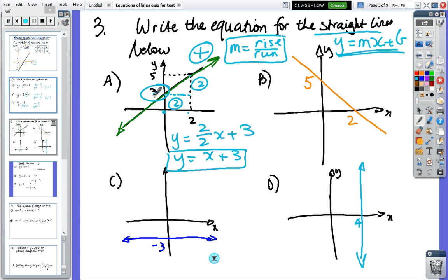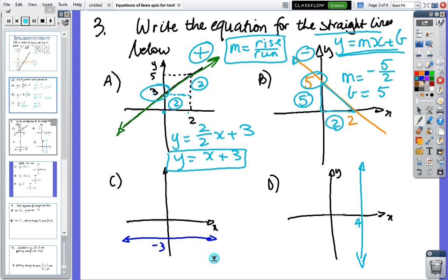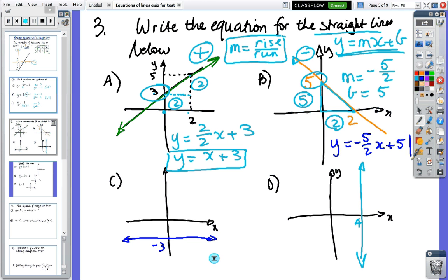The y-intercept is the easiest thing to do. In the second one, there's our triangle — the rise is five and the run is two. It's heading to the left so the gradient is negative, so the gradient is minus five over two. The y-intercept is five, and so the answer is minus five over two x plus five.